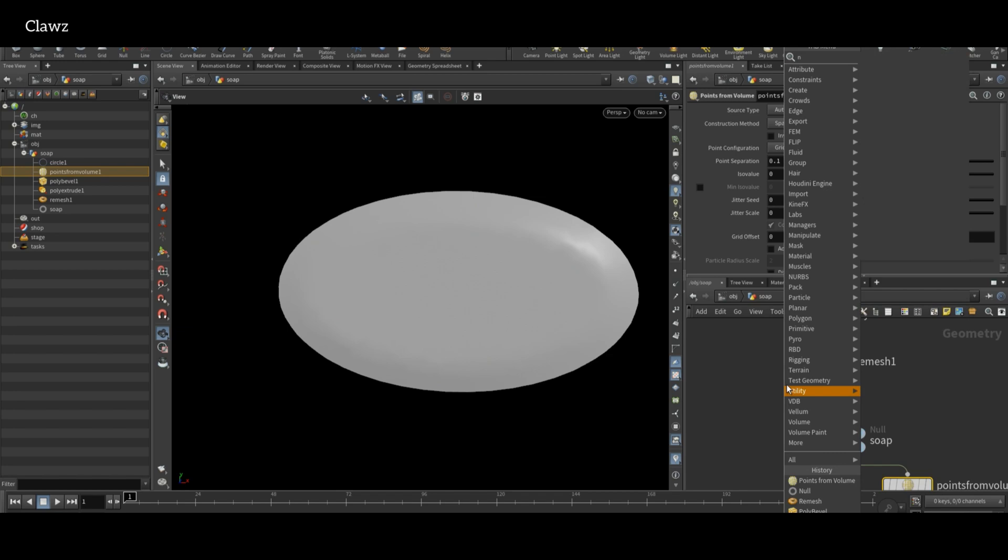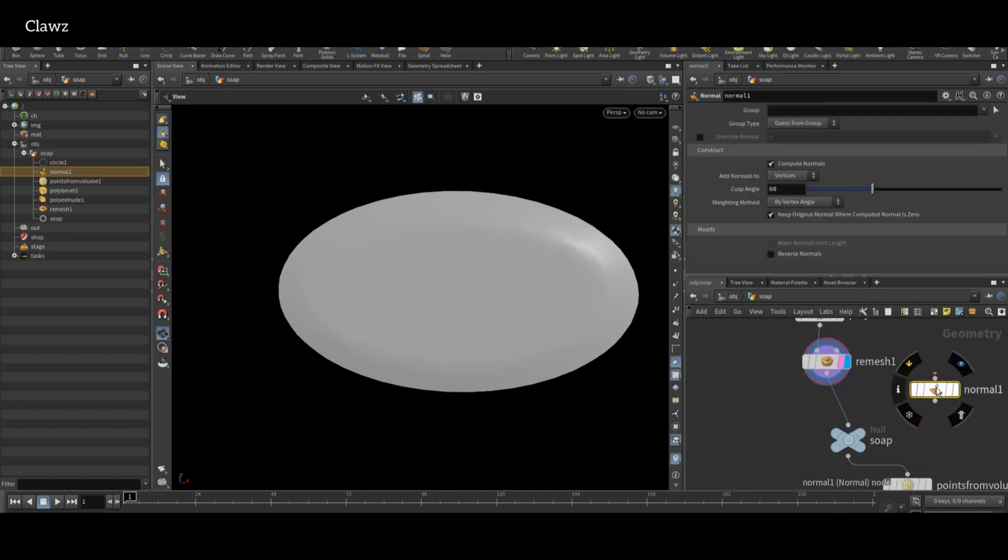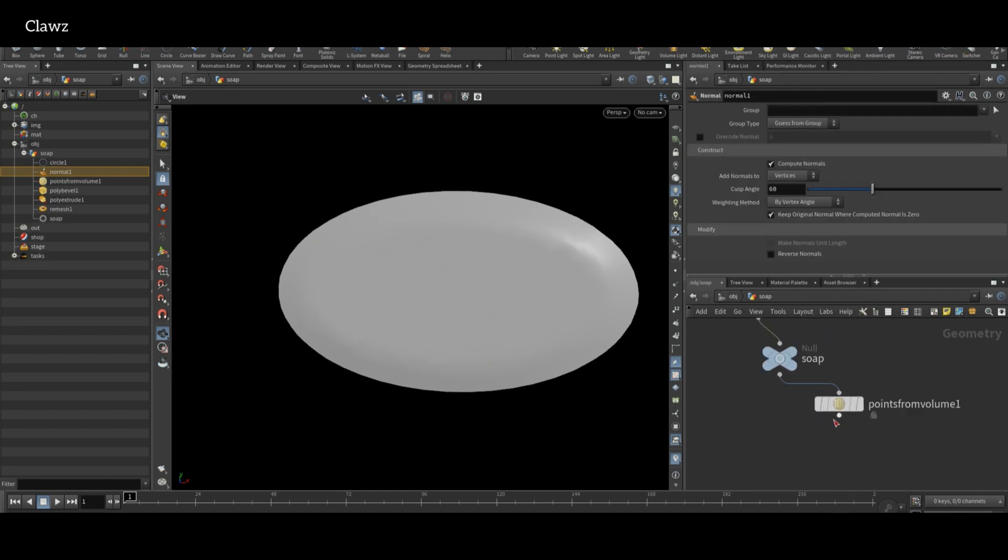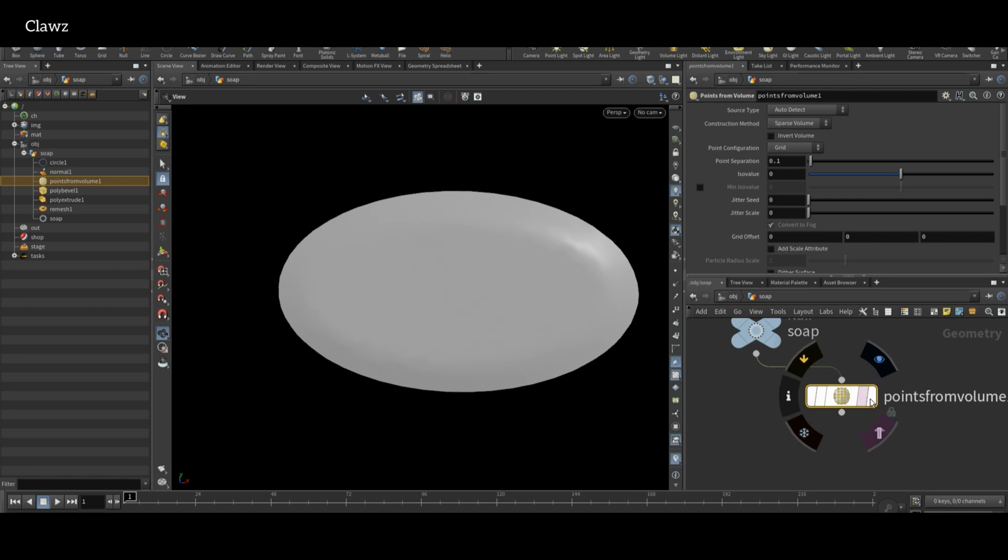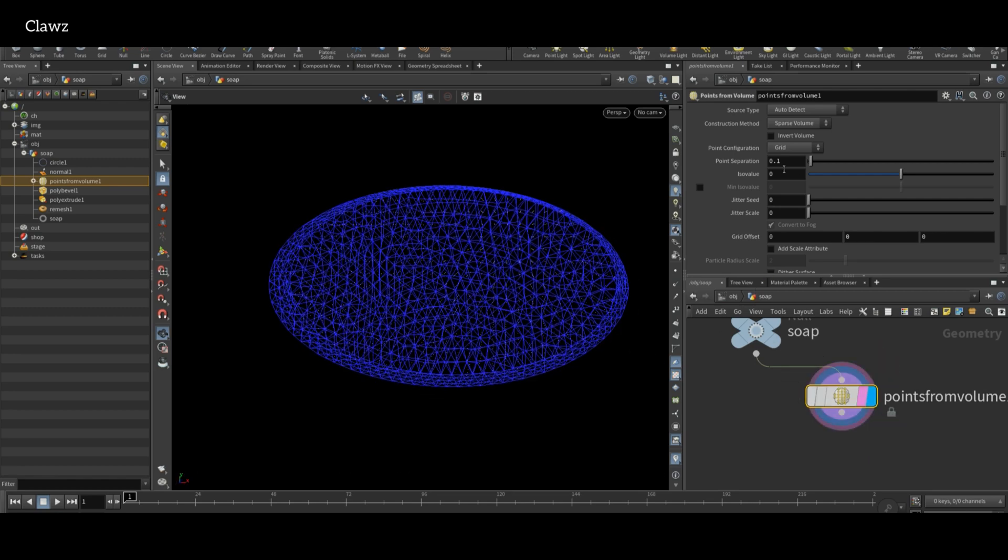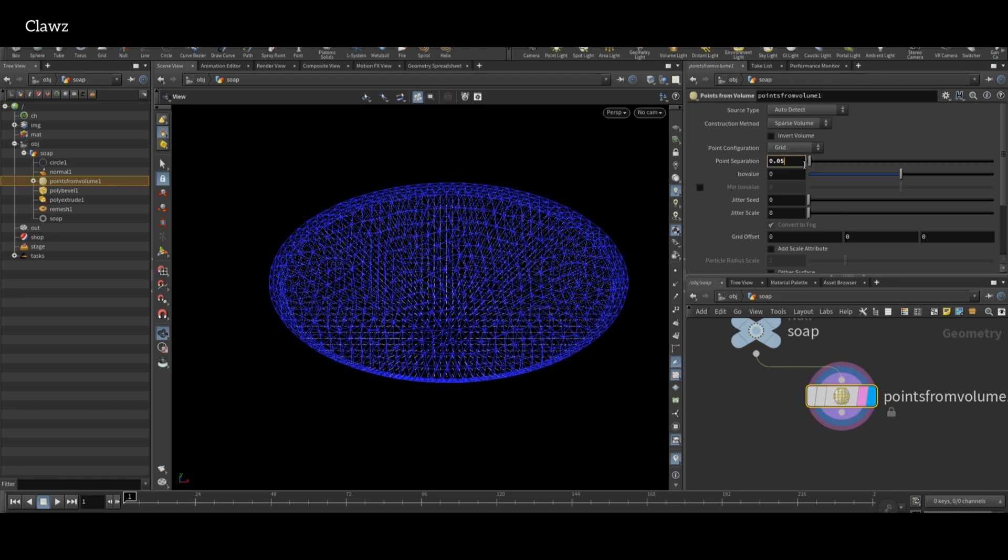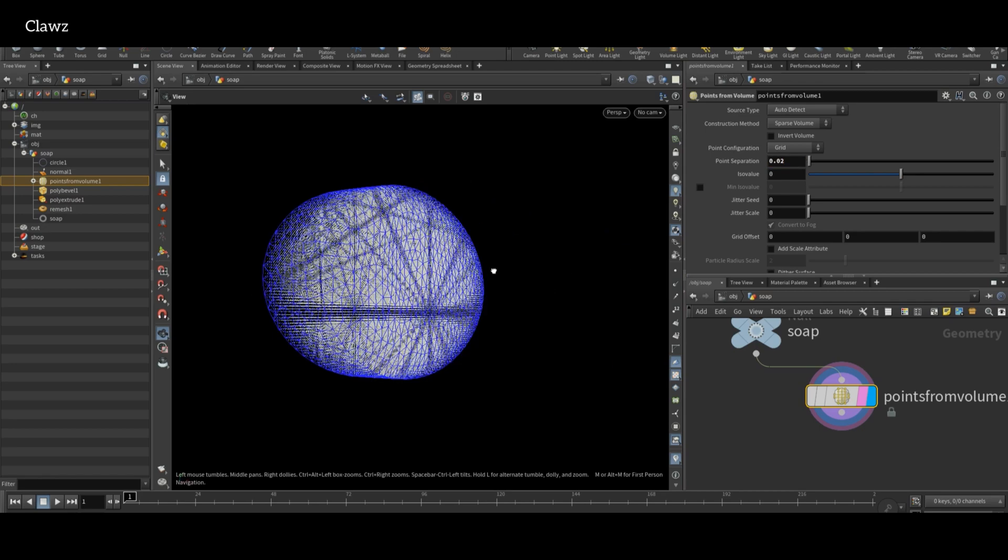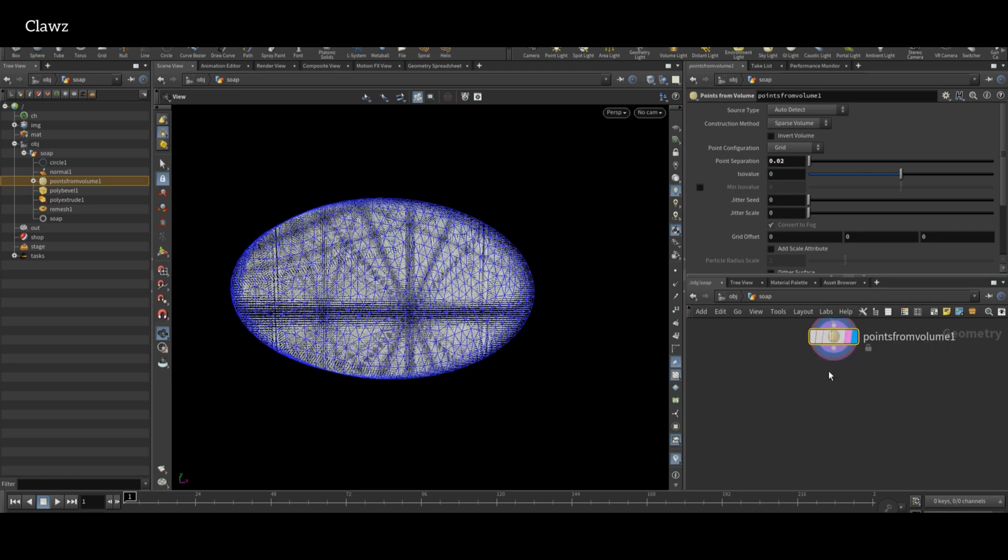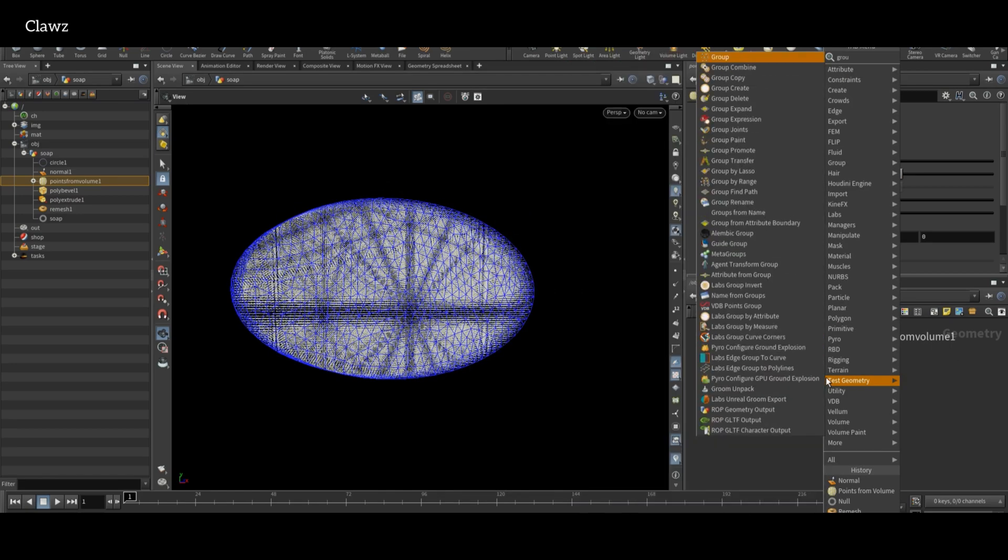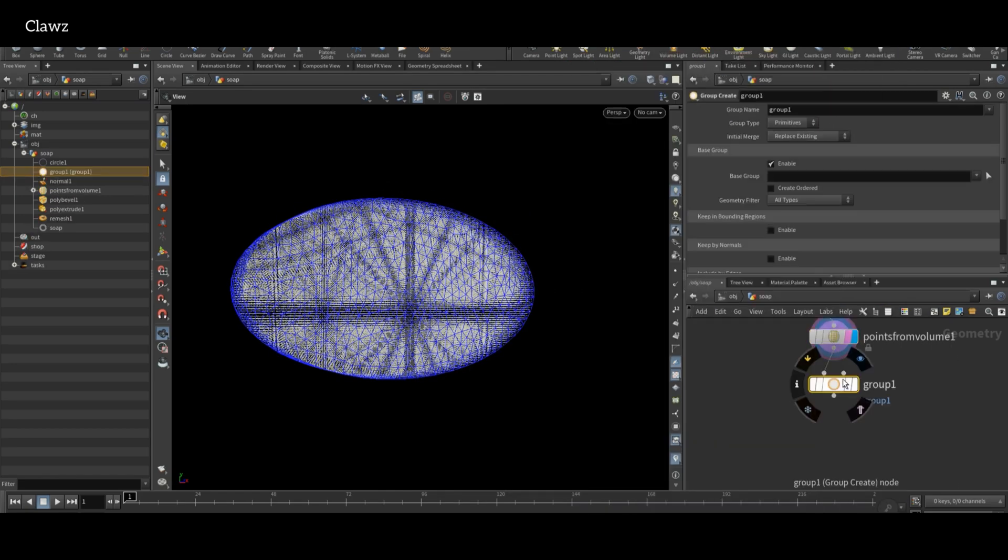Next, use Point From Volume node and make sure to add a Normal node right after the Remesh node. In the Point Volume node, decrease the point separation to around 0.02 to get denser distribution of points.